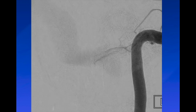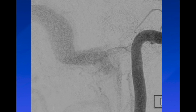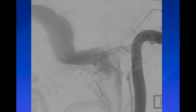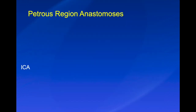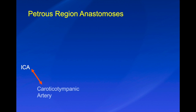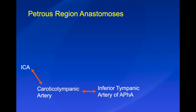This overlay shows the caroticotympanic artery filling the sigmoid sinus and how it anastomoses with the region of the ascending pharyngeal artery and posterior auricular artery. The anastomotic pathway here is: ICA to caroticotympanic artery to inferior tympanic artery of the ascending pharyngeal artery and then to the ascending pharyngeal artery.